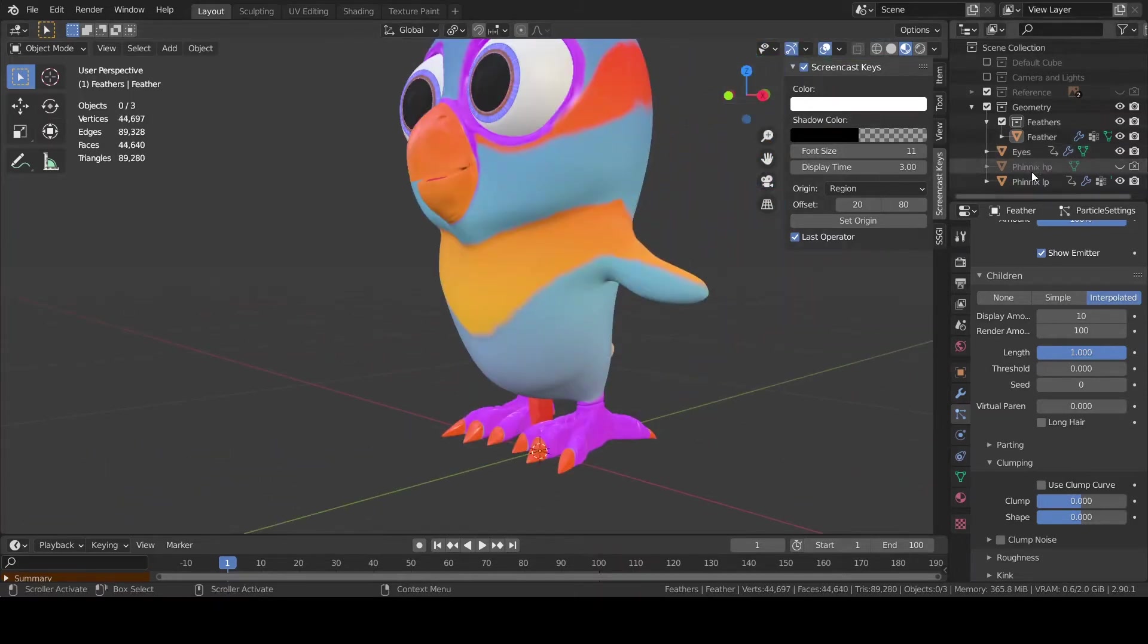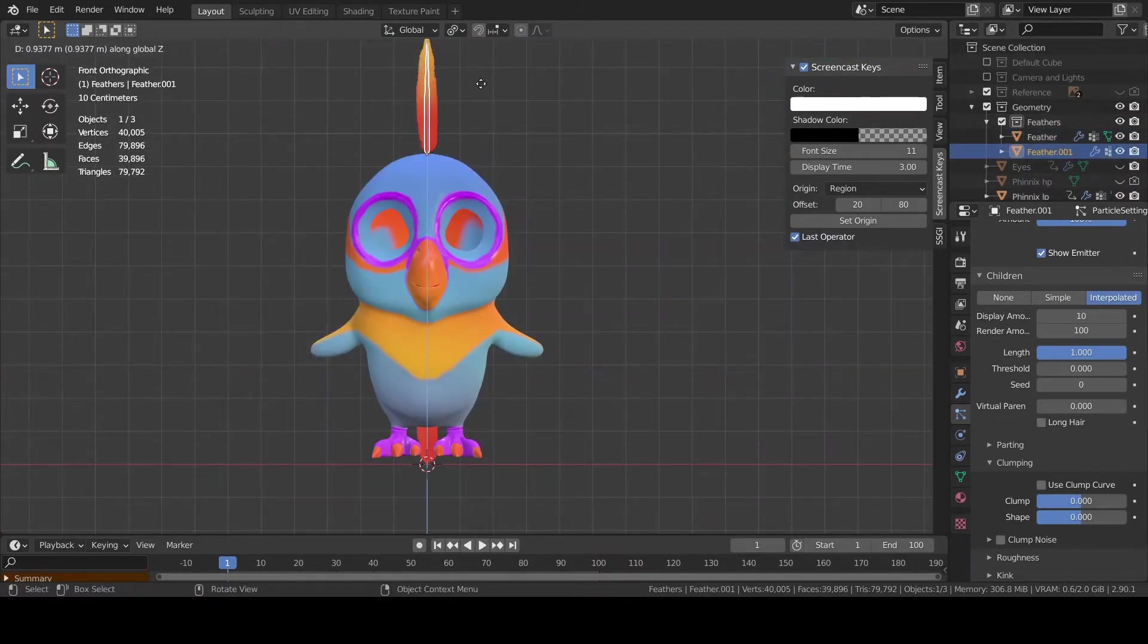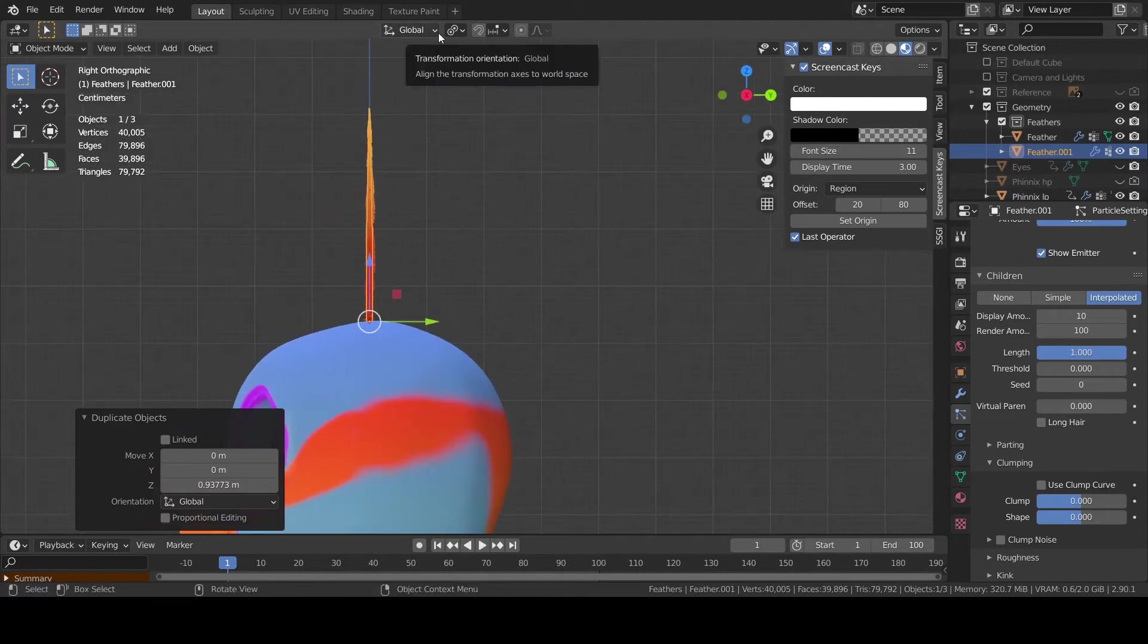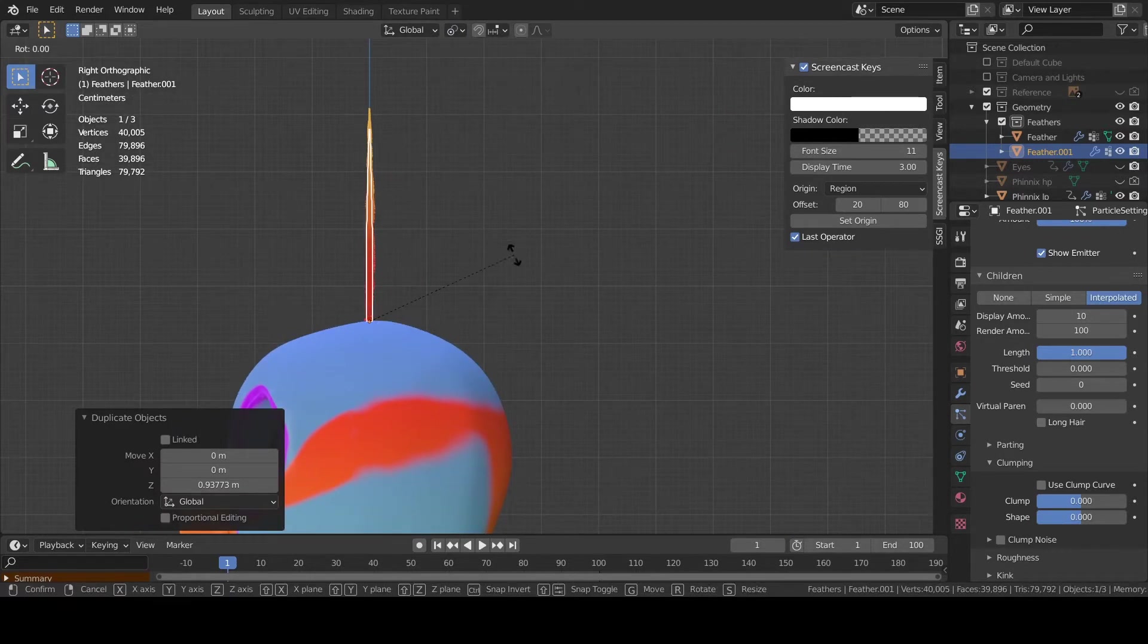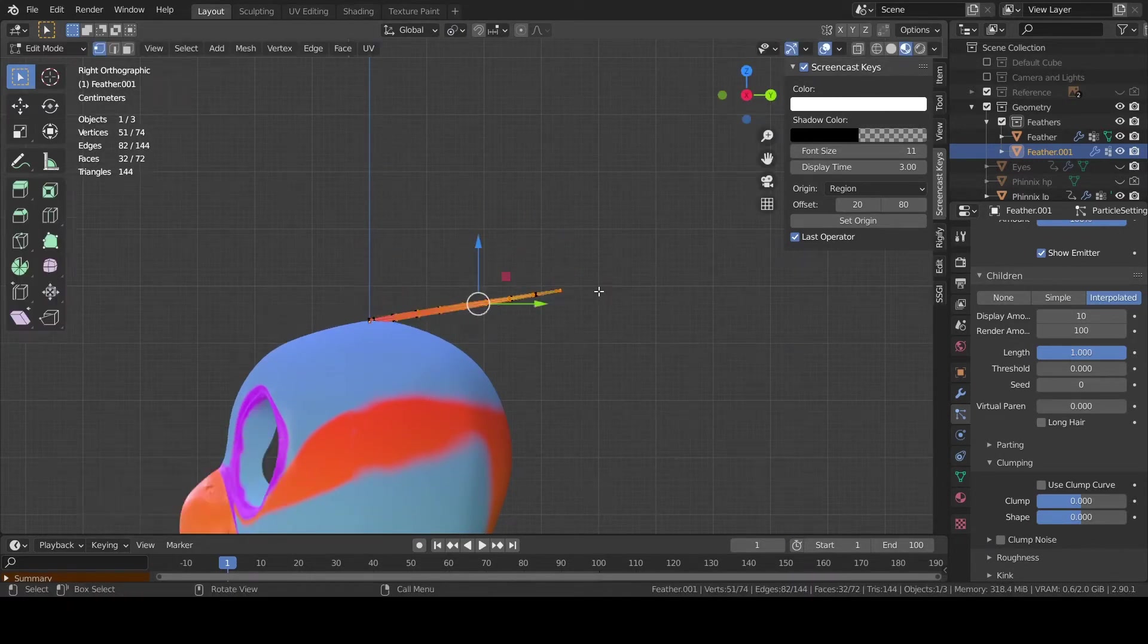Once you are happy with this feather press Shift D on your keyboard to duplicate it. And start placing it where you need.